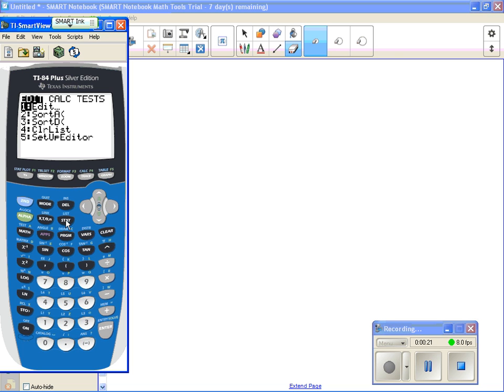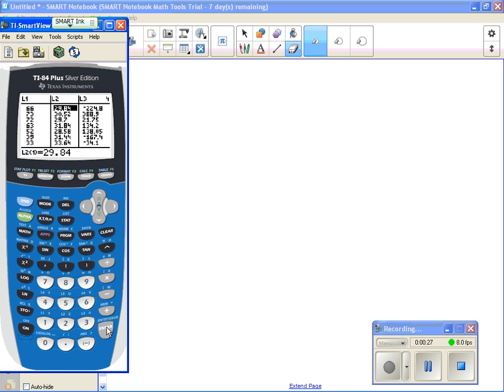And the next thing that you would want to do is you want to hit the EDIT key. So it's already highlighted, so you hit ENTER, and you will see this screen. Now, I have things already listed in L1 and L2. This should be the default where it comes up L1, L2, L3 in that order.